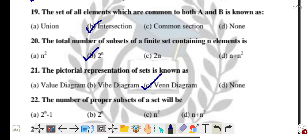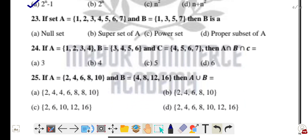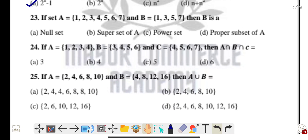Question twenty-two: the number of proper subsets of a set — the formula is 2 to the power n minus 1. Option A is the correct answer. This is a very important question — mark it.